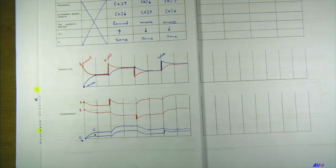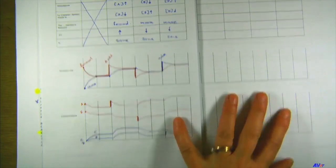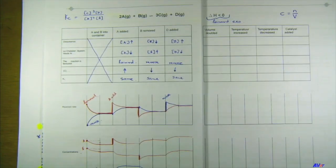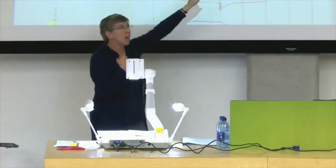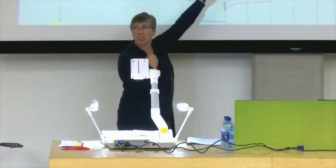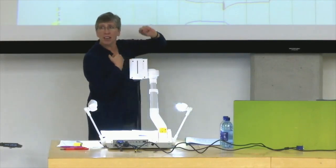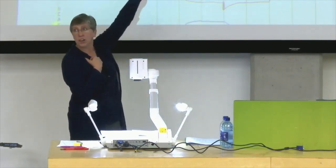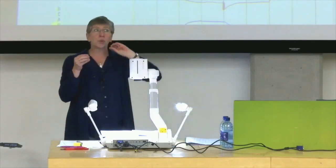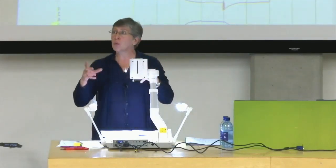Now we move to more difficult cases. When adding or removing a substance, you only influence one reaction — one goes faster or slower. With volume or temperature changes, you influence both reactions. That changes how the graphs look.